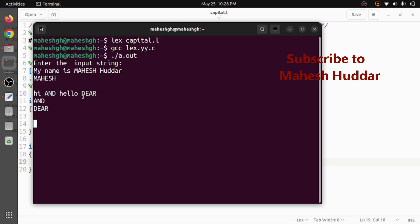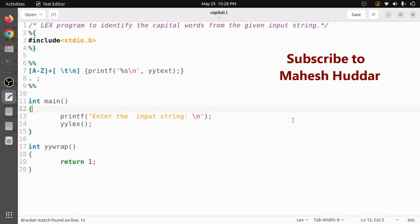So in this video we understood how to write a simple LEX program to recognize the capital word from the given input string. I hope the concept is clear. If you like the video do like and share with your friends. Press the subscribe button for more videos. Press the bell icon for regular updates. Thank you for watching.